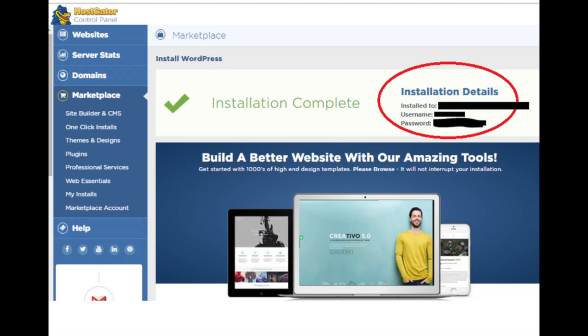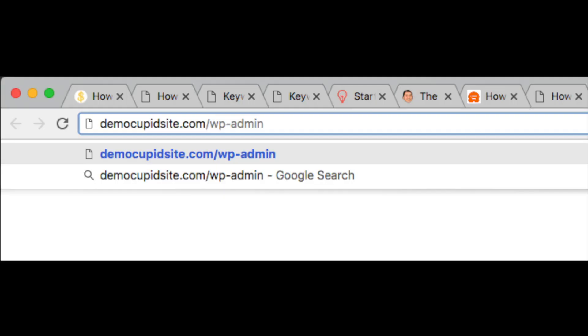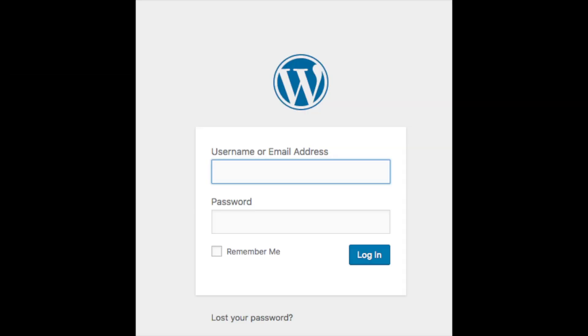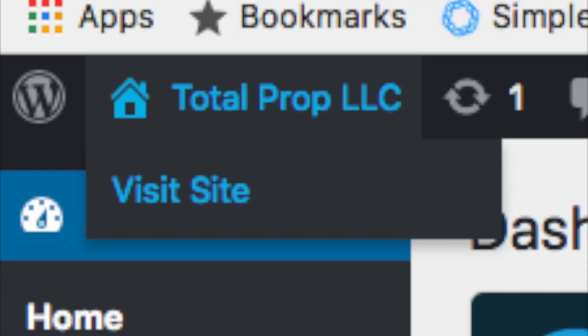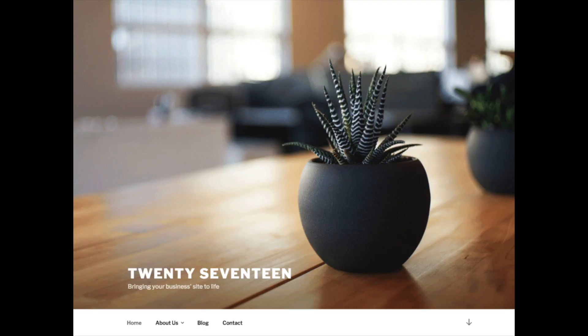You will now be redirected to an installation complete page that lists out your WordPress login credentials. Now you want to enter your domain name at the top of the search engine and put a slash wp-admin just like you see here. This will take you to the WordPress login page for your site. You will receive an email with a link from Hostgator with a login URL as well. Once you log in, you will be in the WordPress dashboard where you can begin creating your site. Towards the top, you will see your site title and if you hover over it, you will see view site. Click either one and you will see the WordPress default theme currently being used.